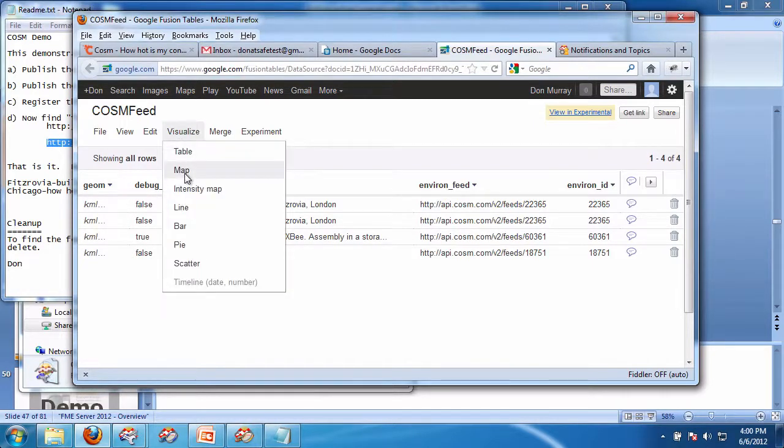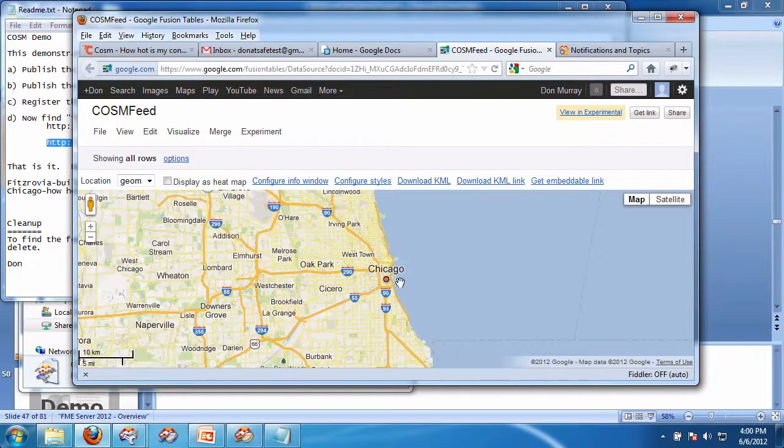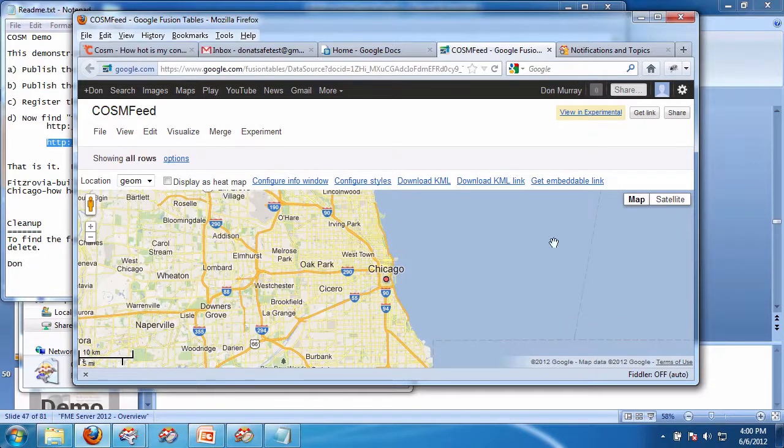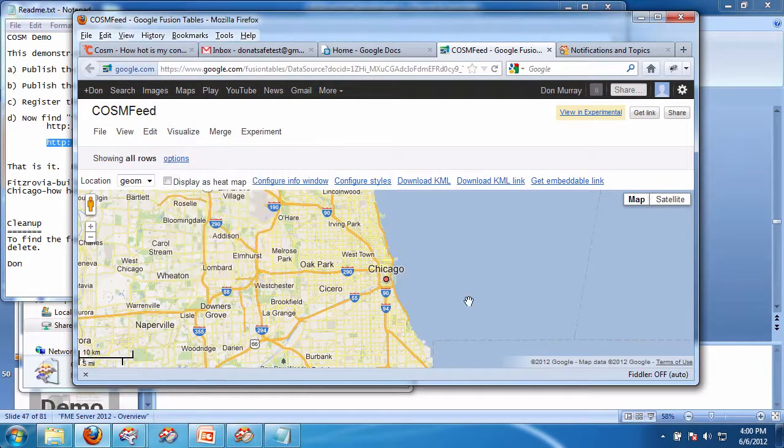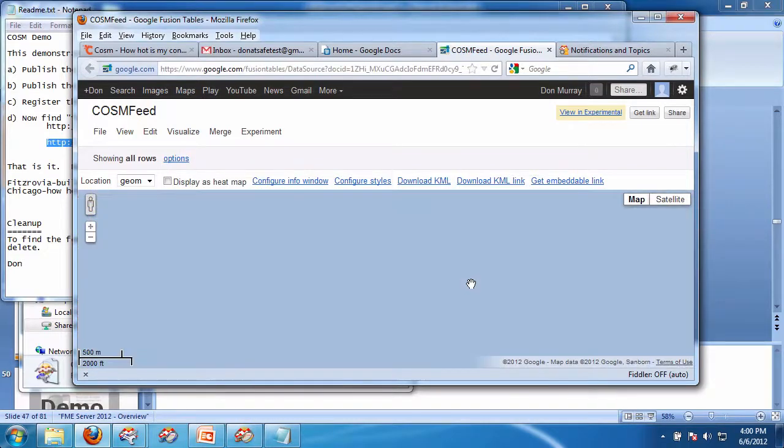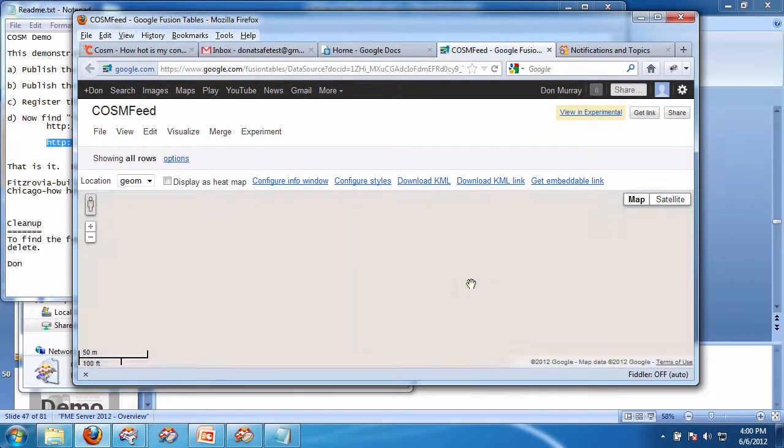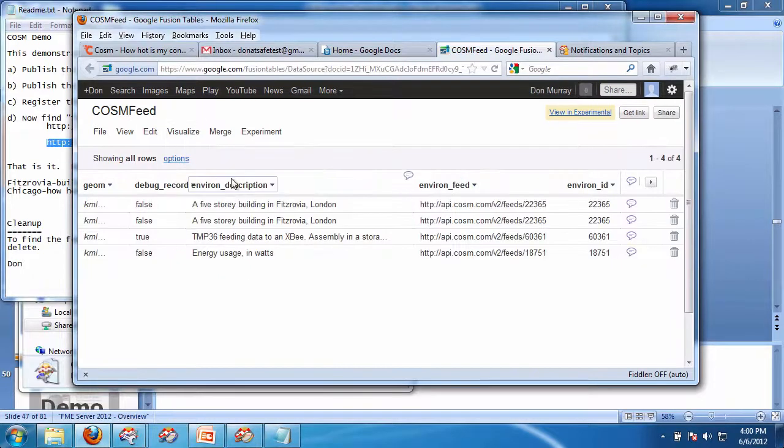And I can go visualize map. And now I'm going to see all the different things on the map. And it zoomed into Chicago for some reason. Who knows why? Doesn't matter. Probably because I selected that.